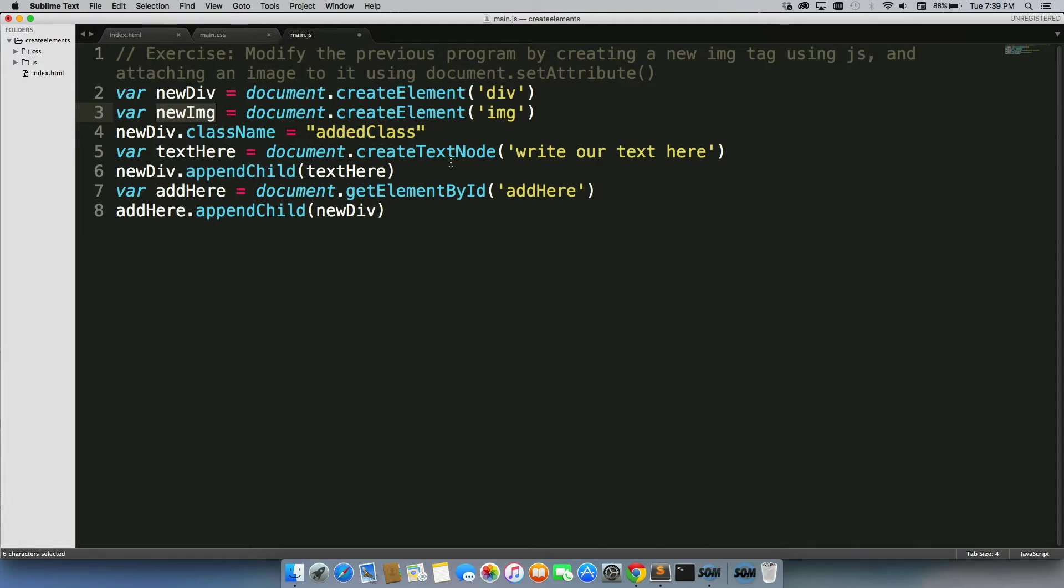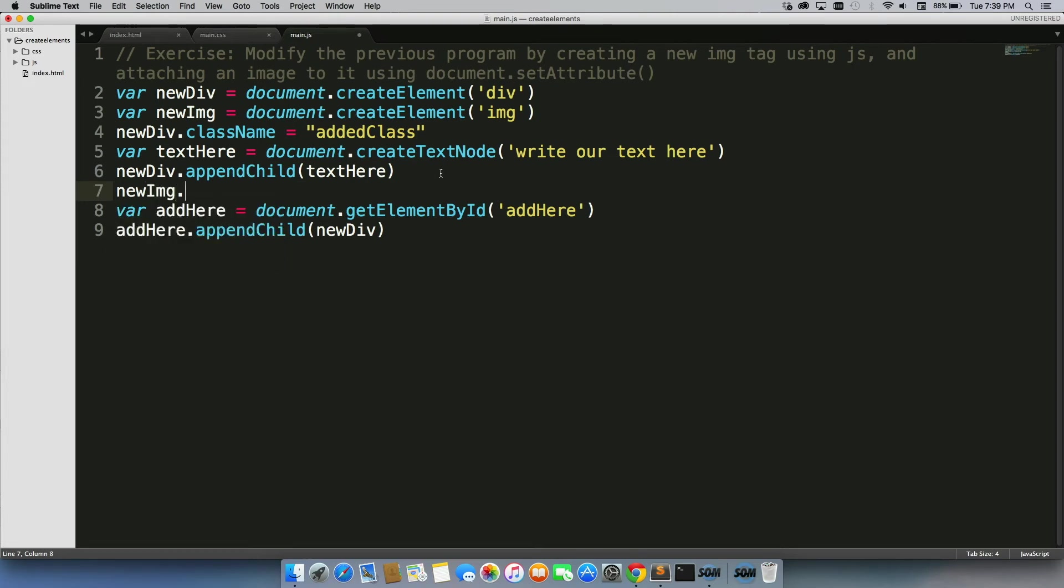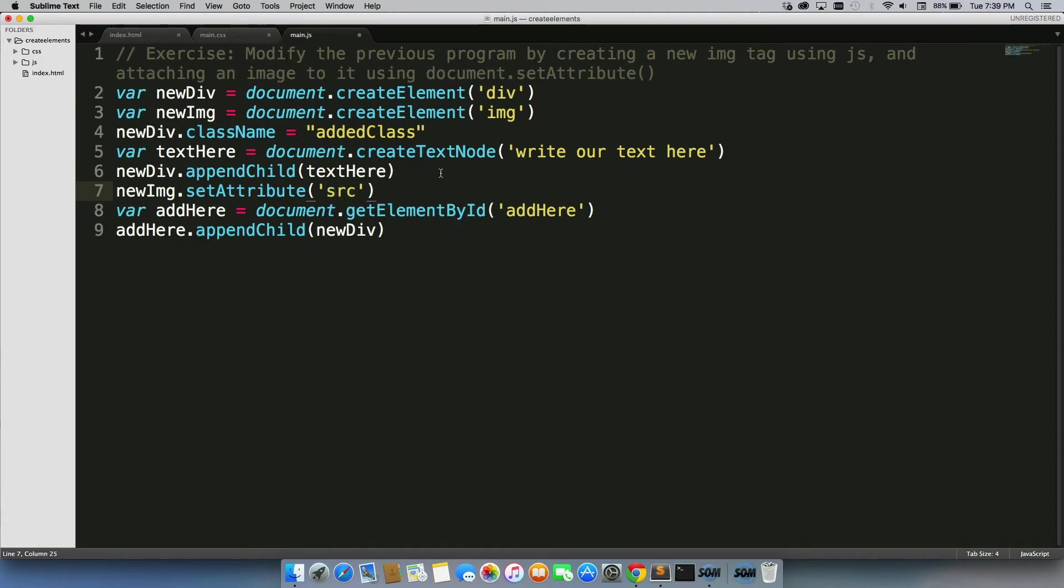And the perfect place to do that would be right underneath our newDiv.appendChild text here. So we'll just do newIMG.setAttribute. Now this rule requires two inputs. The first one is the type of attribute. In our case is source, SRC, and then the value that is contained within that attribute.